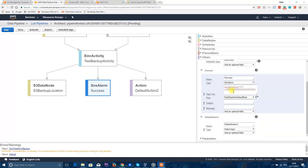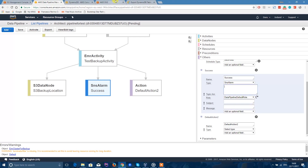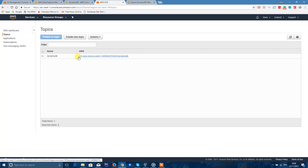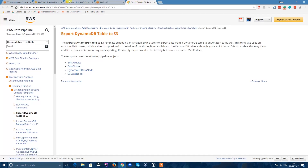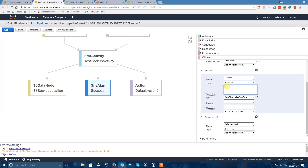Here it's asking you for an SNS topic. To provide this, go into AWS SNS and you'll have a new topic created automatically. Click onto it — this is your topic ARN. Just copy it and paste it in here. The role will be DataPipeline Default Role. The subject will be, for example, Success, and the message will be Export Successful. You can add whatever you want.